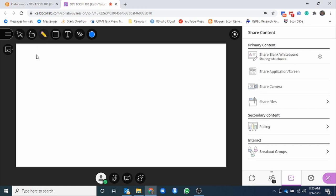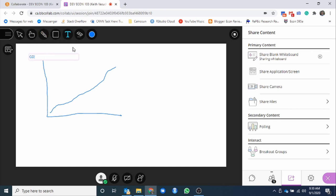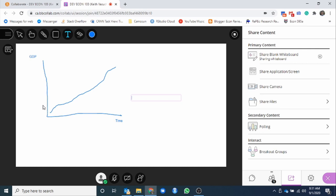We can share a blank whiteboard. From this blank whiteboard, we can do all sorts of stuff. We can draw a graph. Maybe we're looking at GDP over time, something like that. So we can go, here's GDP time, and we can work through some kind of problem based off of that, if need be. So whiteboard, likely we're going to be spending a lot of time to be working through some problems, working through situations.